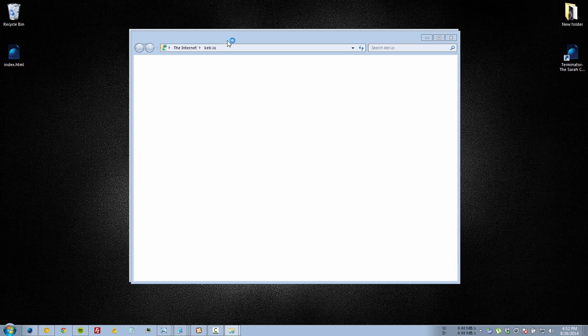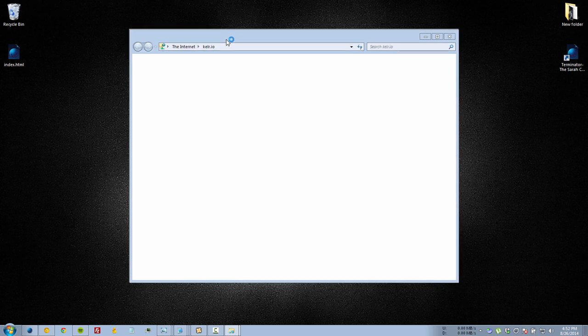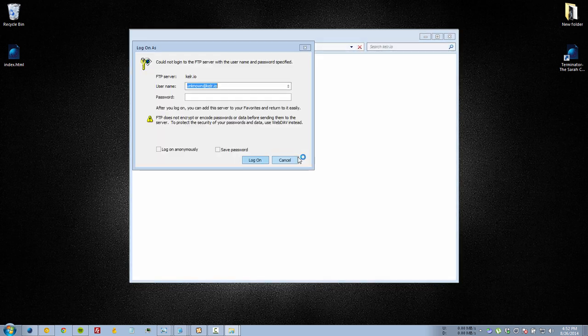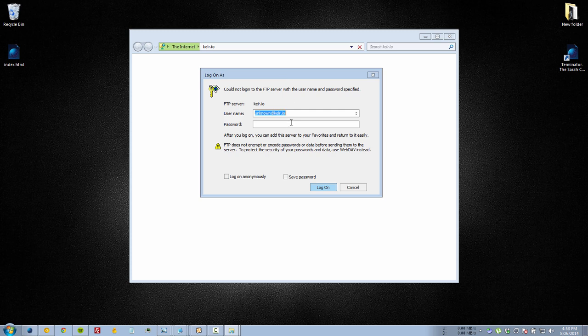If you've done everything right, a box should pop up asking for your username and password so you can log in. Just put in your details and I'm going to put my password in and click on login. You could choose to save your password if you want.